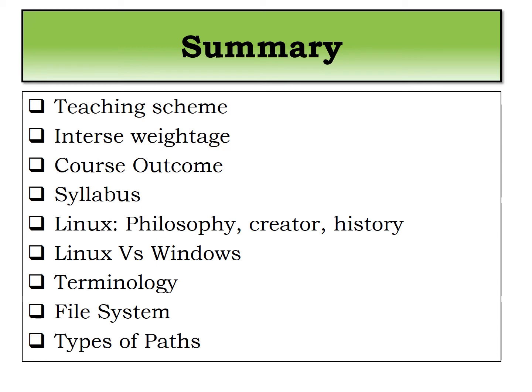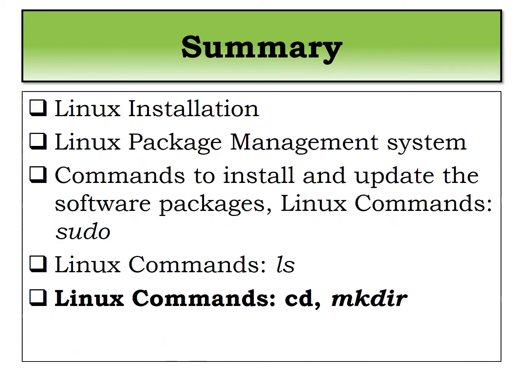After that we have seen the types of path that you can type on the command line. You can follow the relative path or absolute path. So we have seen the differences between these two paths and how to write these two paths.